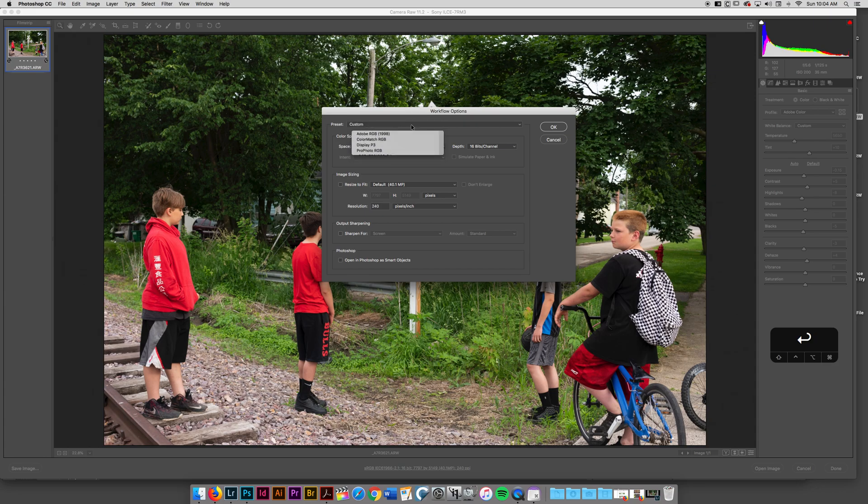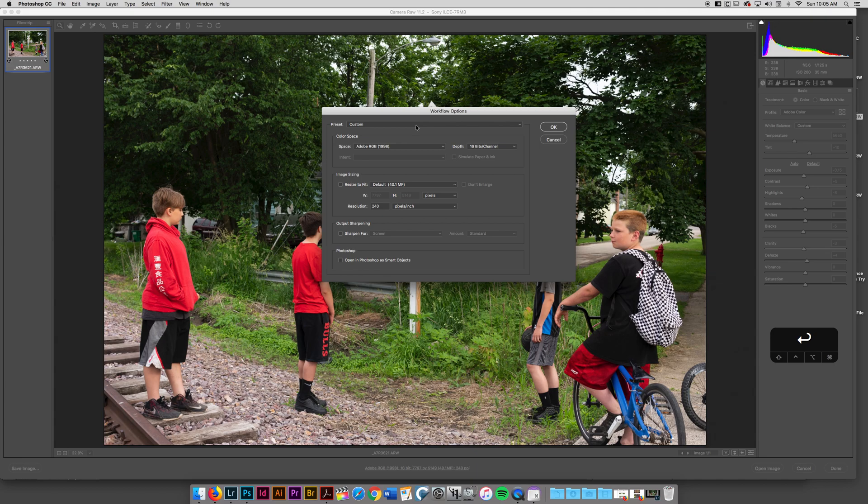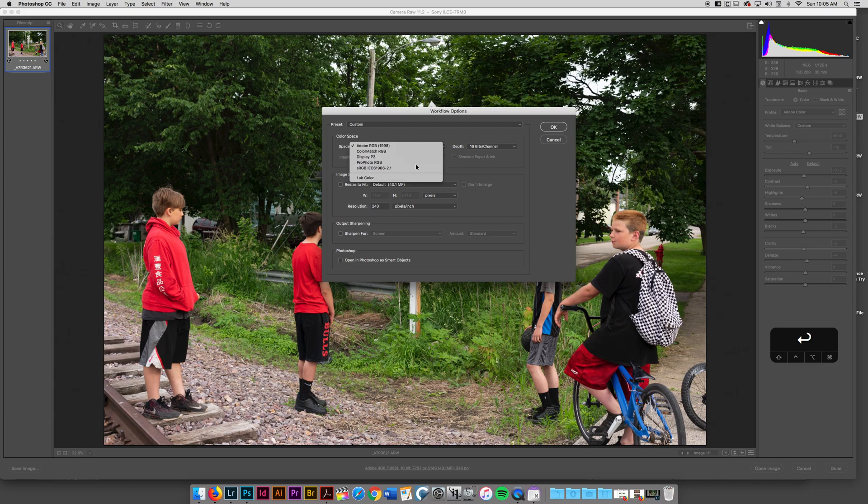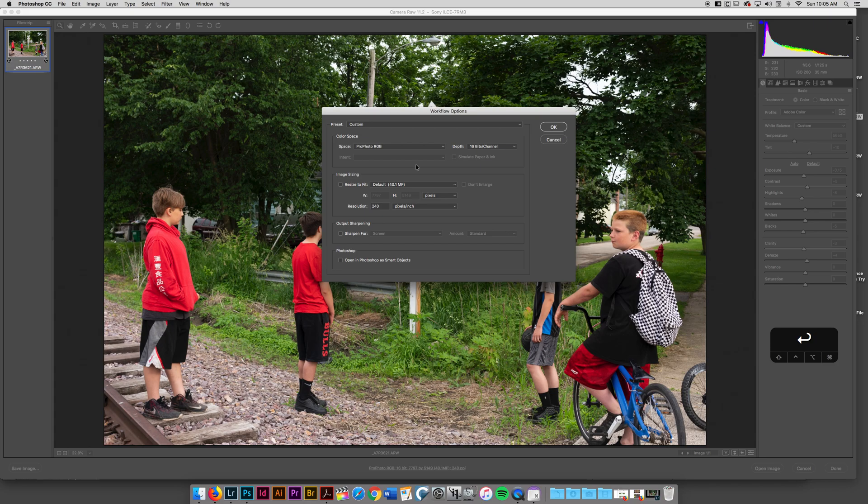Adobe RGB 1998 is a color space that was built in and around 1998 for print. So if you're going to inkjet printing, 1998 Adobe is going to be a really great RGB color space for you. I have been personally working in this ProPhoto RGB. It gives me a wider gamut that I can work with and then I'll maybe switch to Adobe 1998 when I get ready to print.